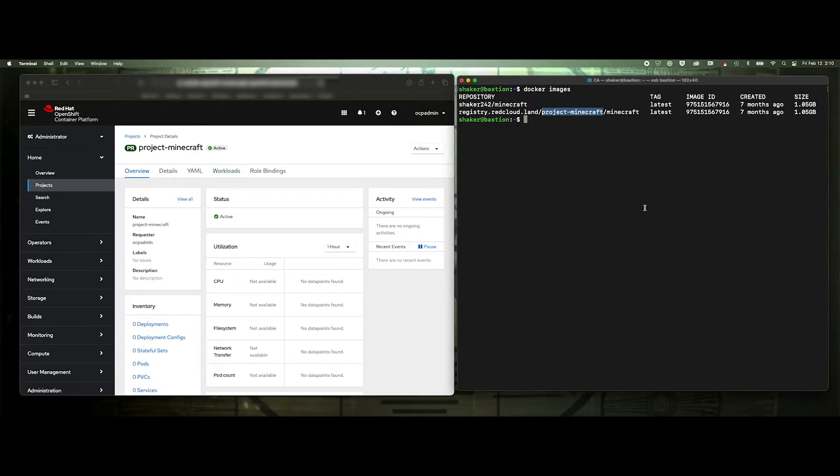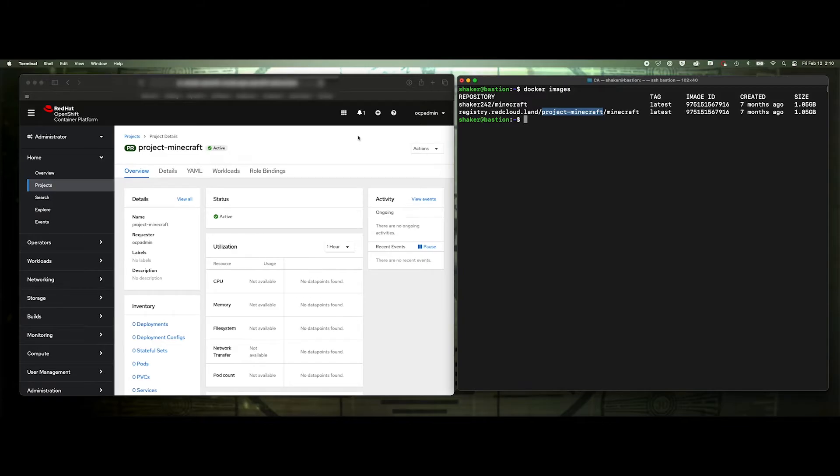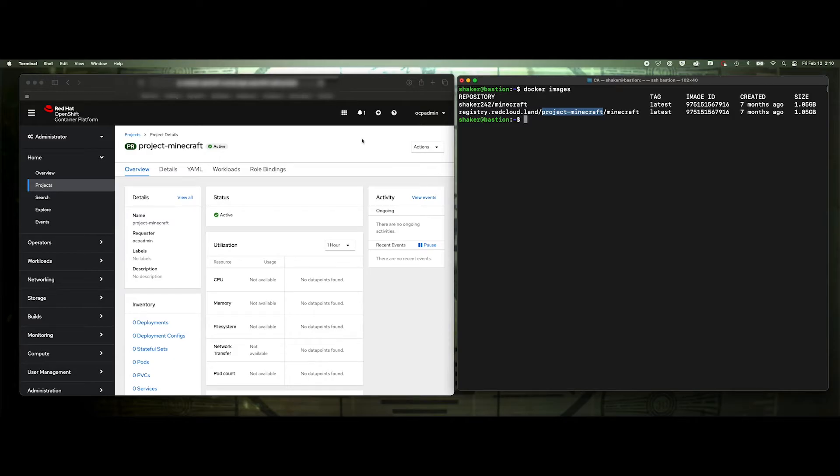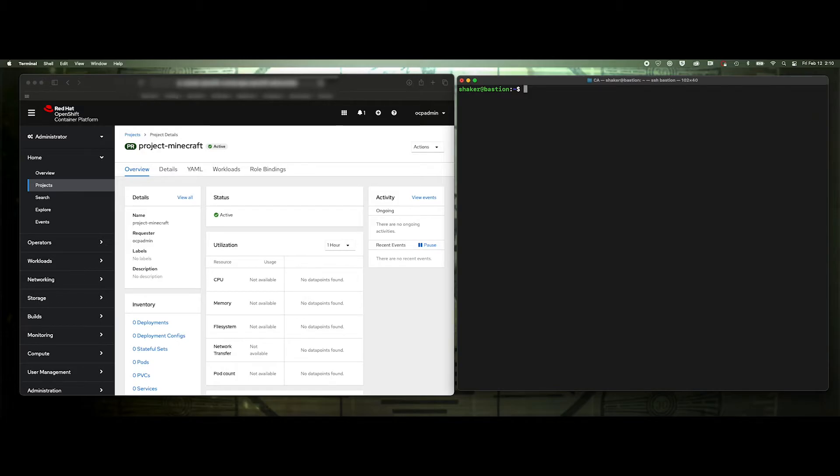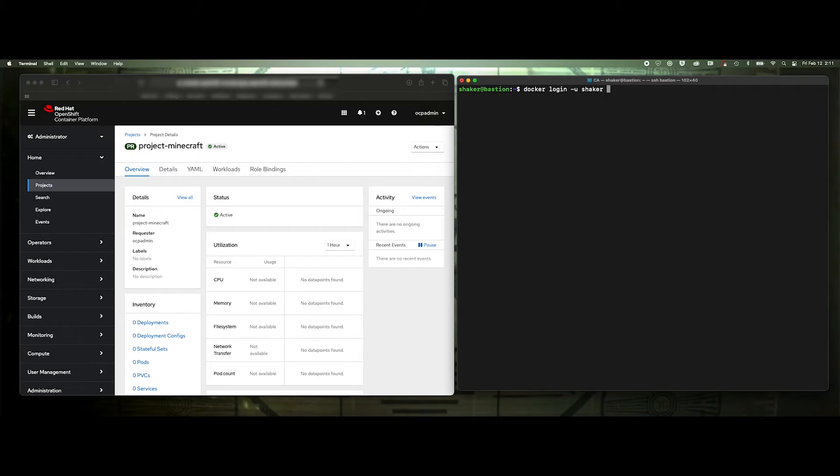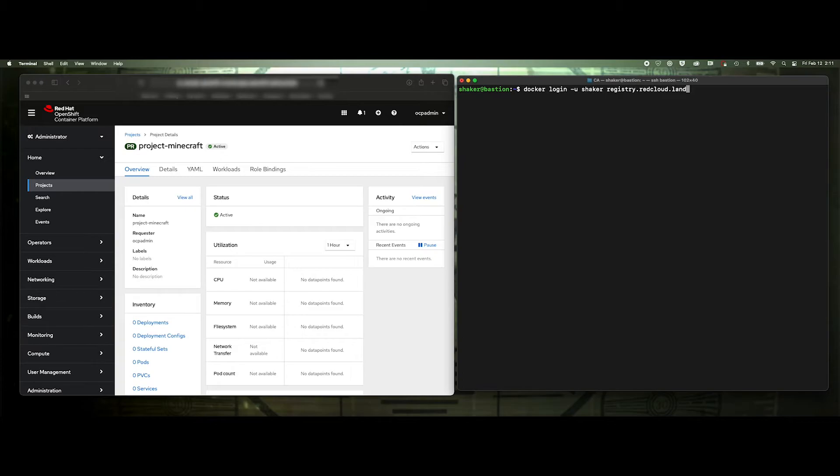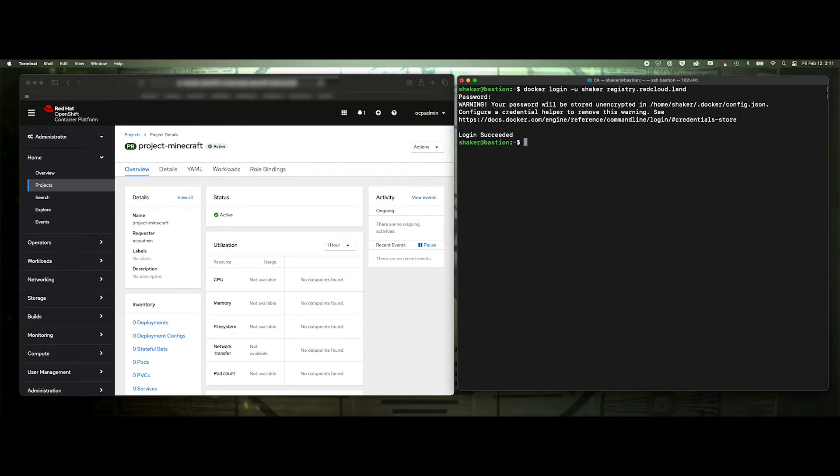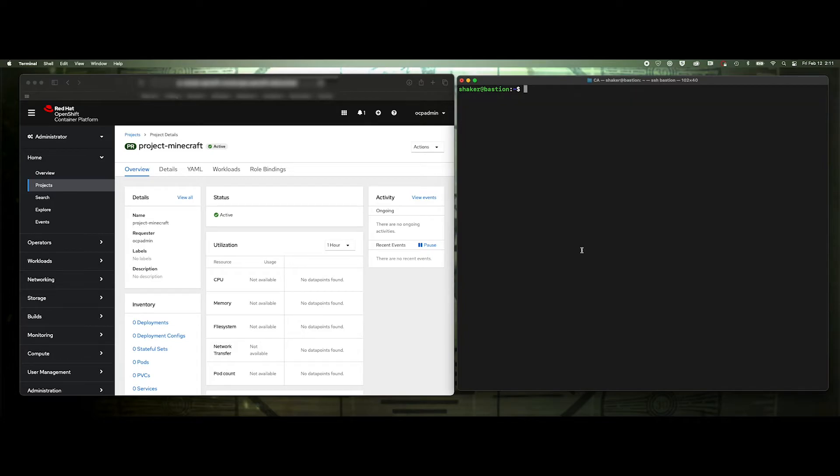So let's go ahead and log into our internal registry. And for this, it's best to use a user, but you want to fetch a token for that user. So it's easier to log in with the token. I already have a token for my user, so I'm just going to log in with that. It would be docker login username, and then I'm going to skip the password, but then it's registry dot red cloud dot land. And I'm going to copy off screen here, copy my token, and prompt me for password. And there we go. We're logged in. Login succeeded.